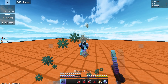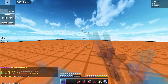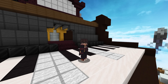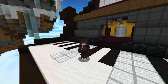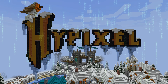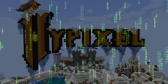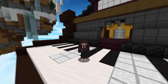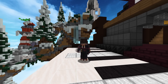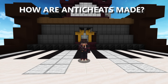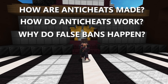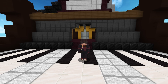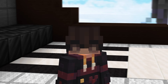Have you ever been on a server and watched as another player was banned by the server's anti-cheat right in front of you? You may not have thought about it that much, but there's actually a lot that goes on behind the scenes to help keep cheaters away from ruining your experience. In this video, we're going to be diving into the complex world of anti-cheats — how they're made, how they work, and how false bans sometimes happen. There's a lot to unpack, so sit back, relax, and let's get started.